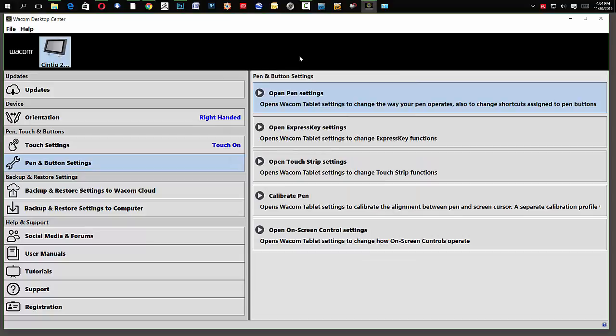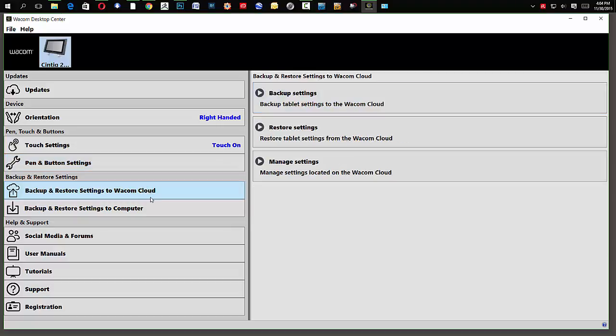And through the Wacom Desktop Center, we can also backup our drivers. So, if I click the backup to the cloud, then I can decide backup settings or restore settings or manage settings. We're going to actually accomplish that a little bit later.